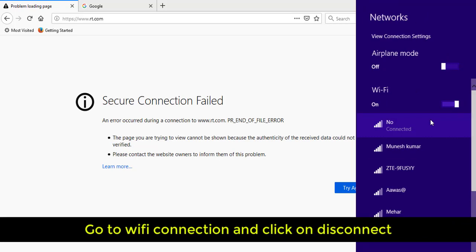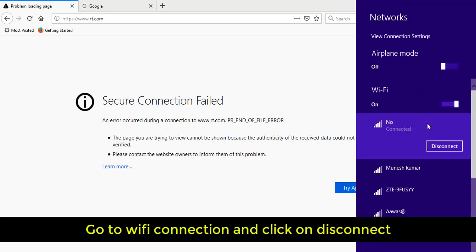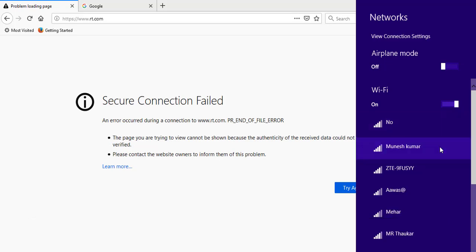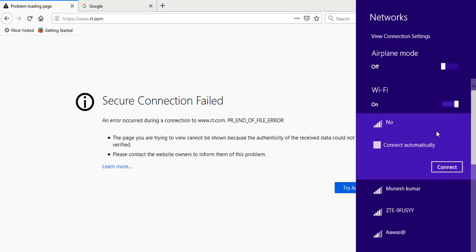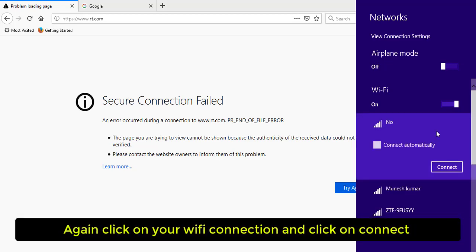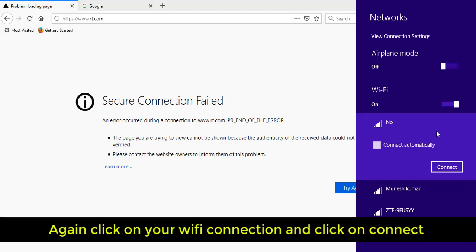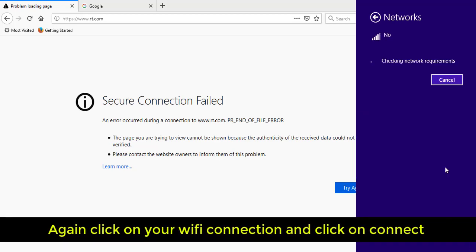Go to Wi-Fi, click on your Wi-Fi connection, then click on Disconnect. Now click on it again, click on your Wi-Fi connection, and then click on Connect.